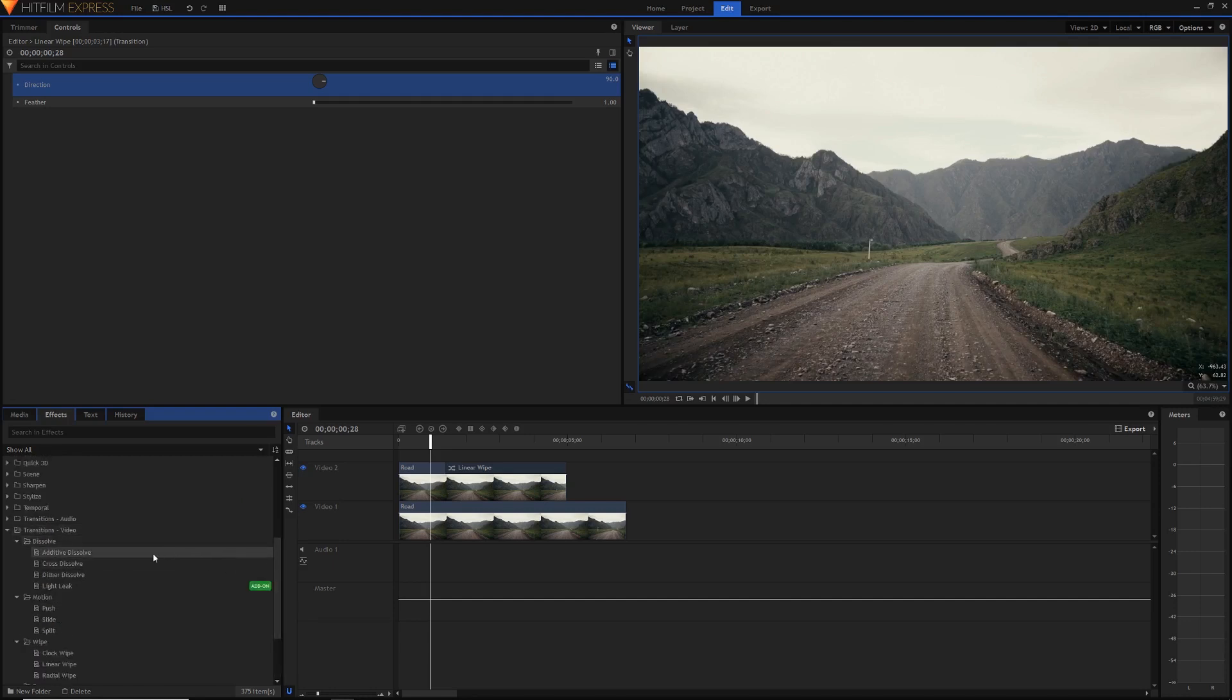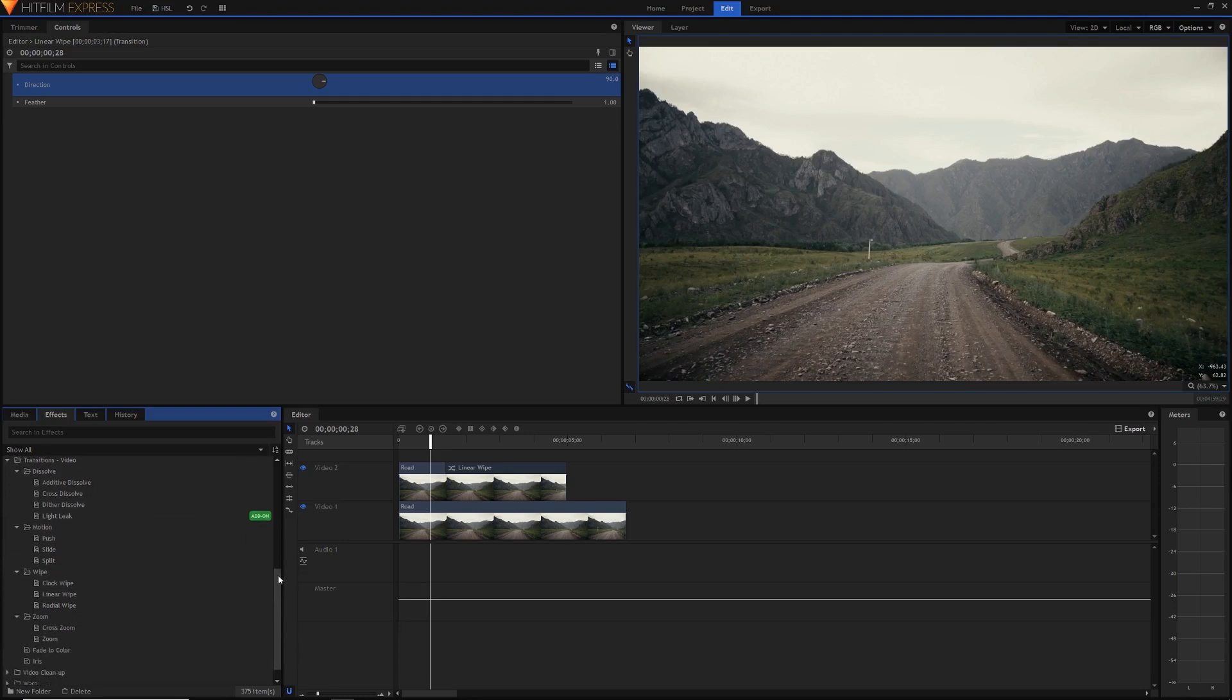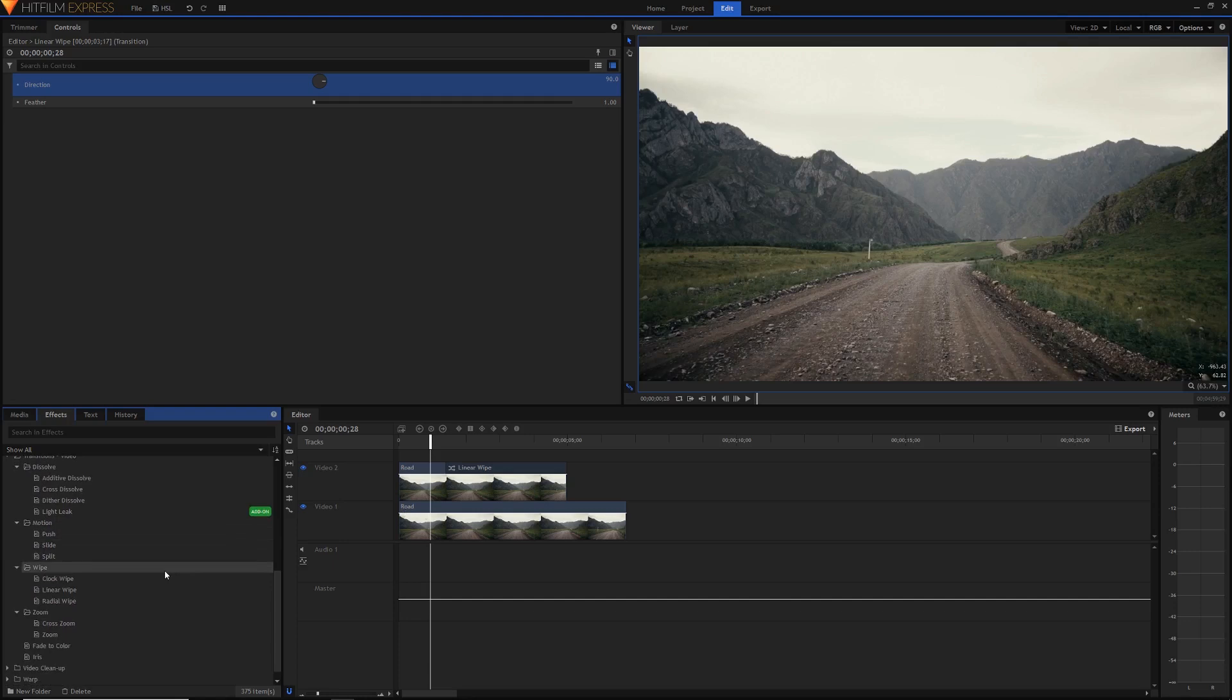And then if I have all of them kind of stored in my memory when I'm coming to editing a video I can just say oh this additive dissolve might work well for this say dream sequence or something and then I can just drag that on.